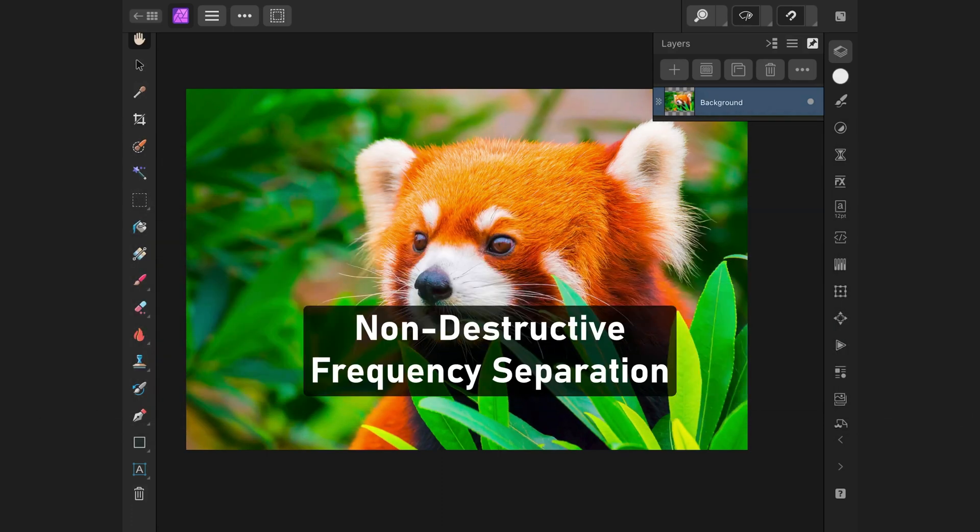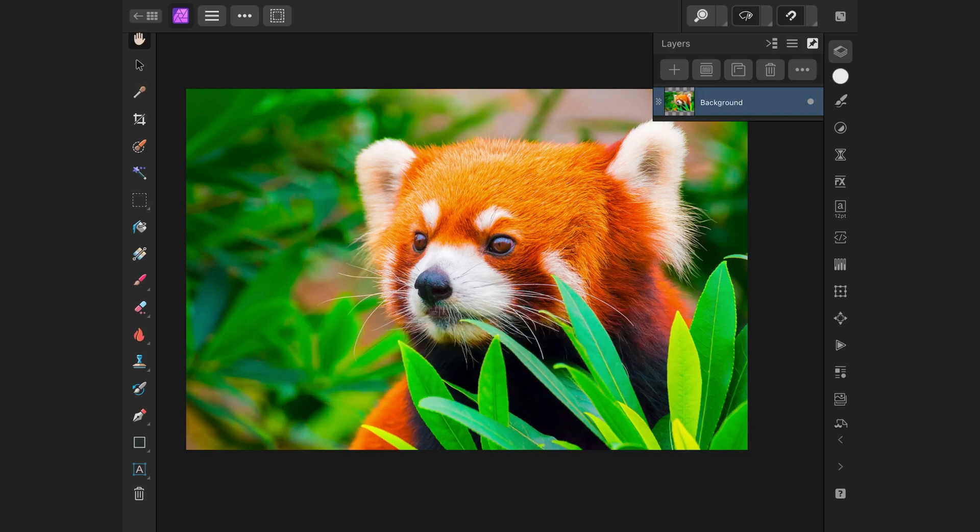Let's create a non-destructive frequency separation using Affinity Photo for iPad.